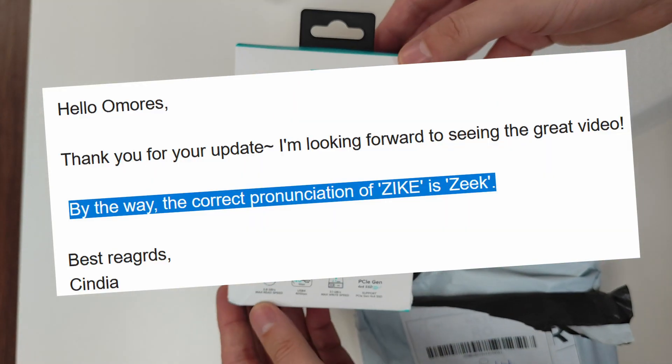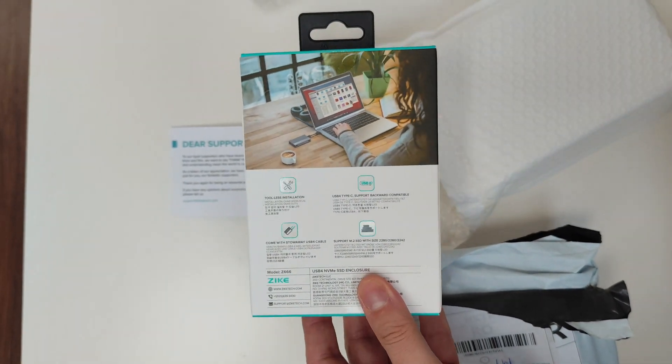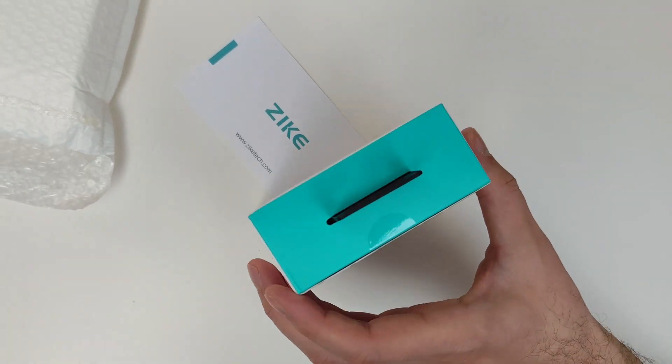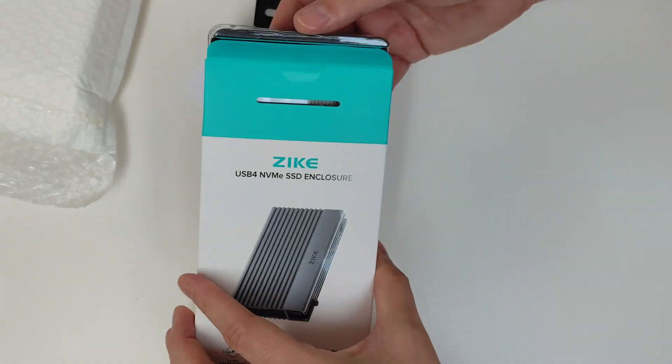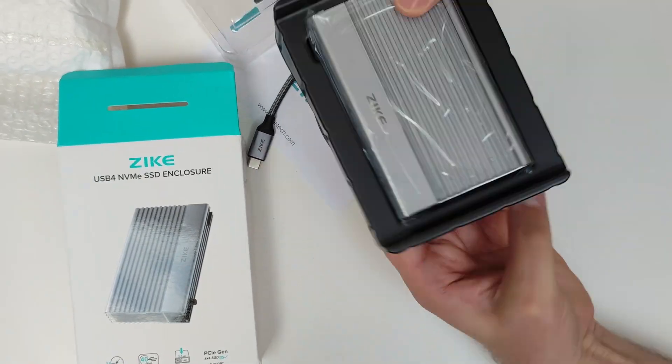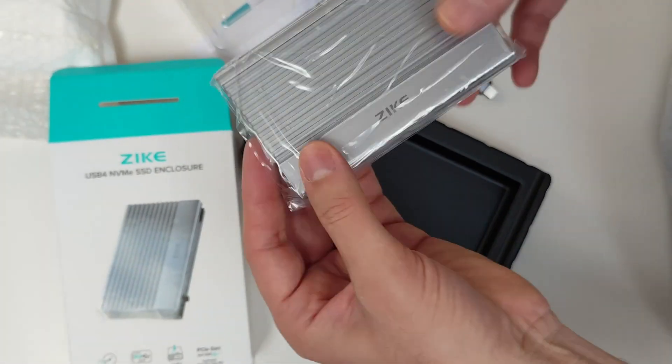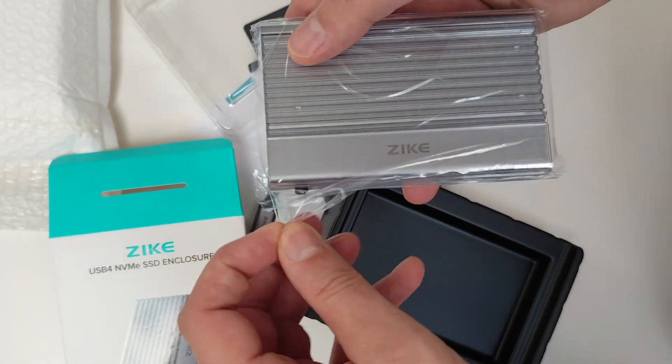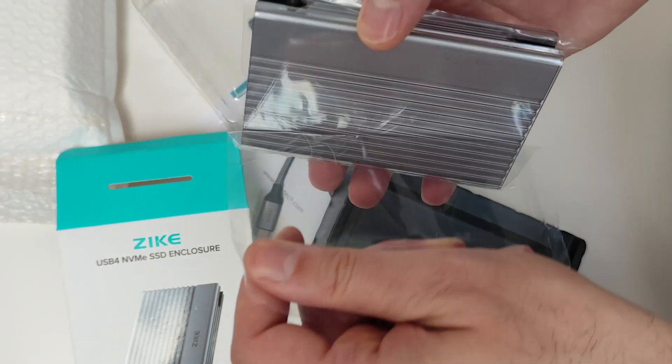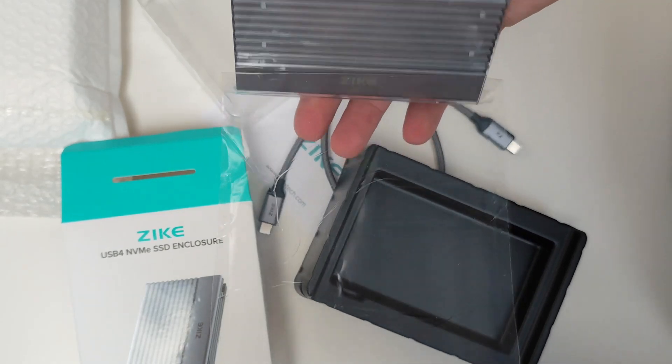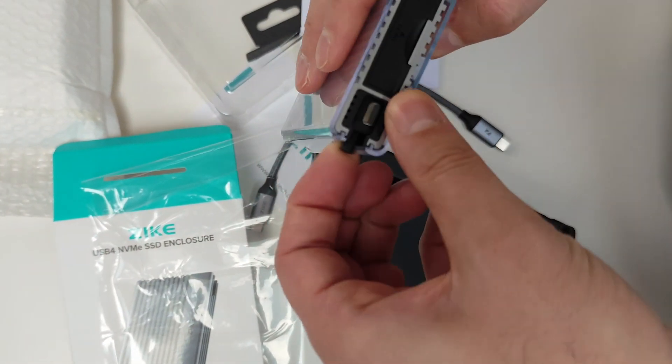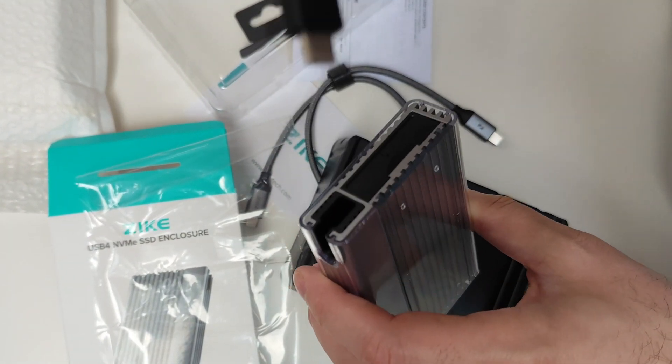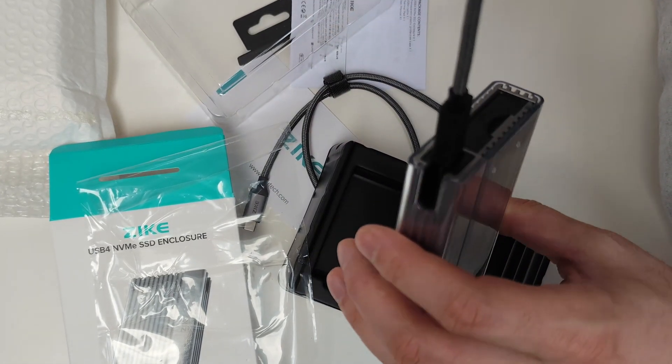So here's the deal: Zik reached out to me and asked if I wanted to check their world's fastest USB 4 NVMe enclosure. Now I don't usually do product reviews on my channel, but I said I could try running Windows 98 from it, and that's exactly the kind of thing I want to do on my channel anyway. And guess what, they loved the idea. They even said it would make a great video.